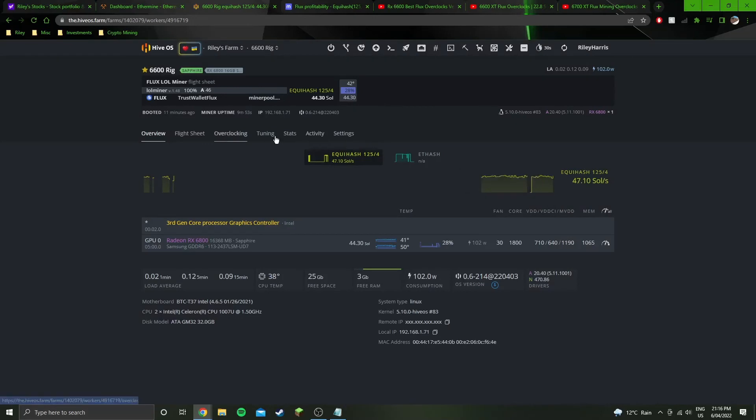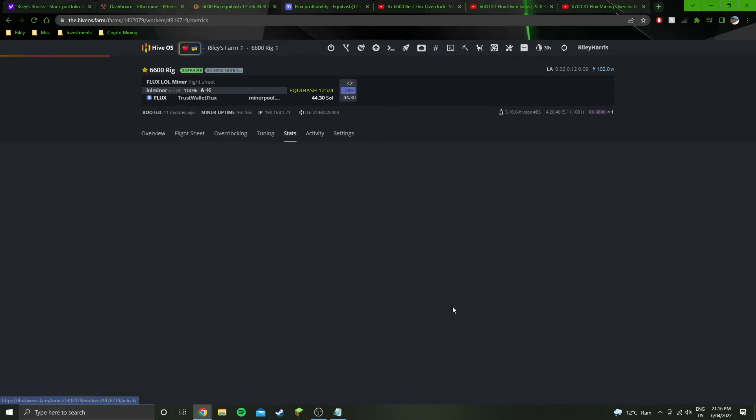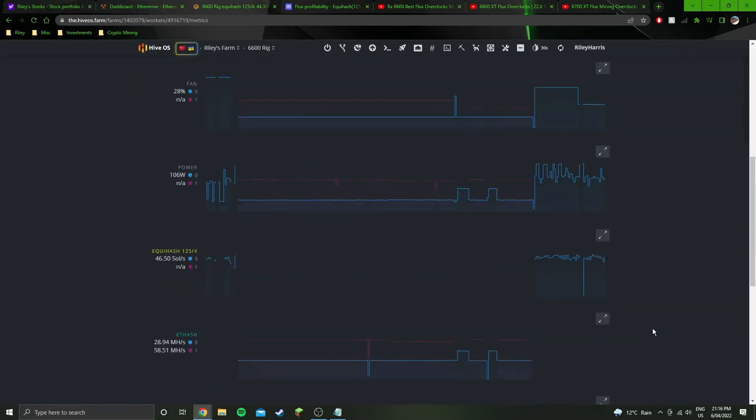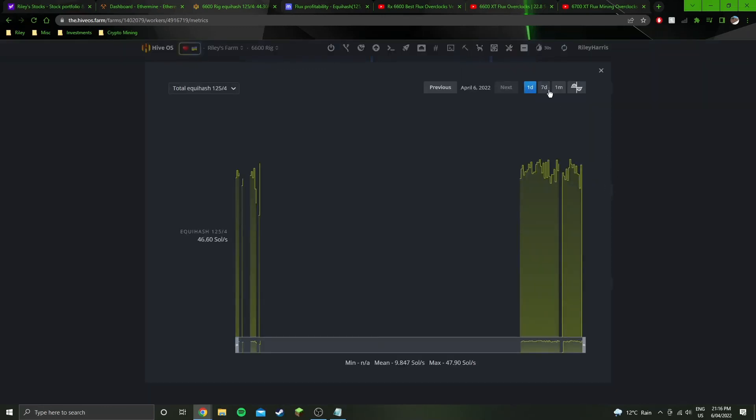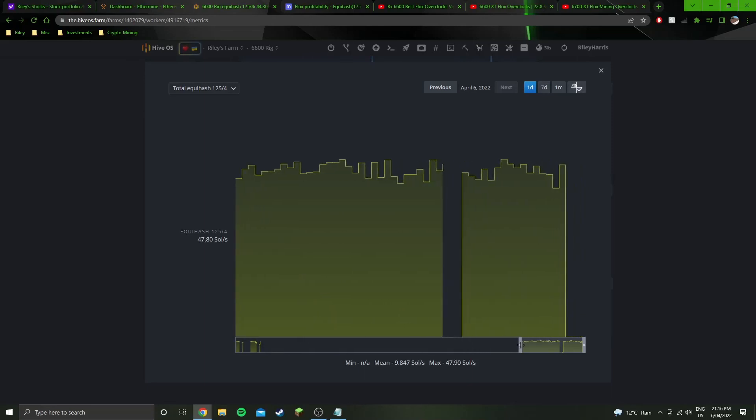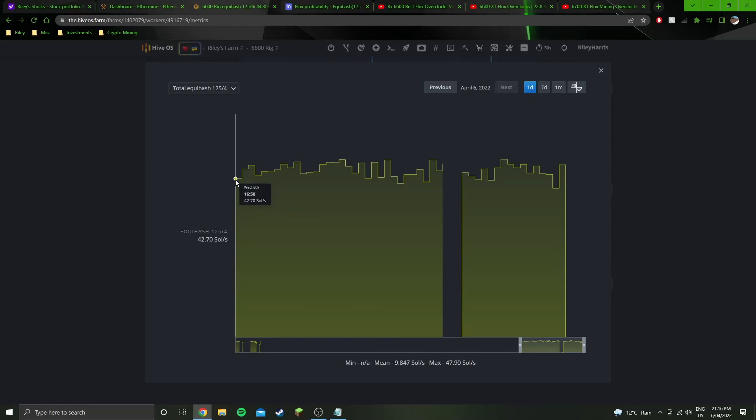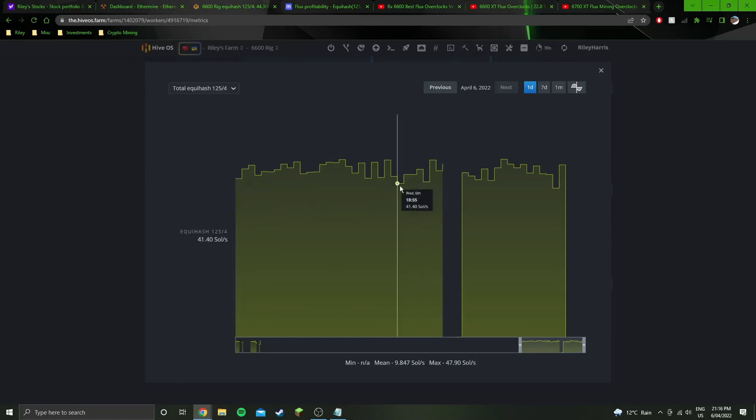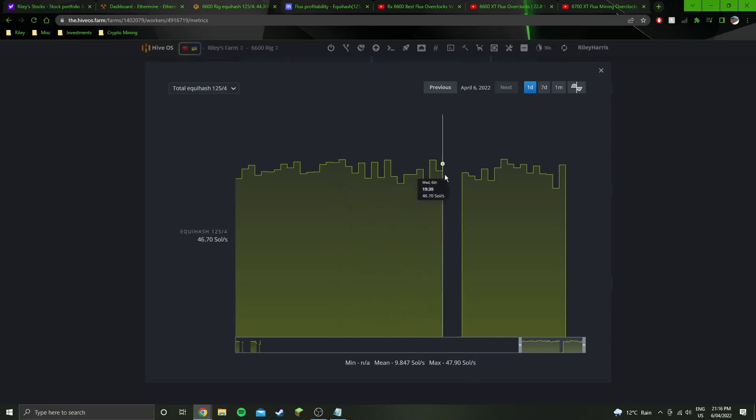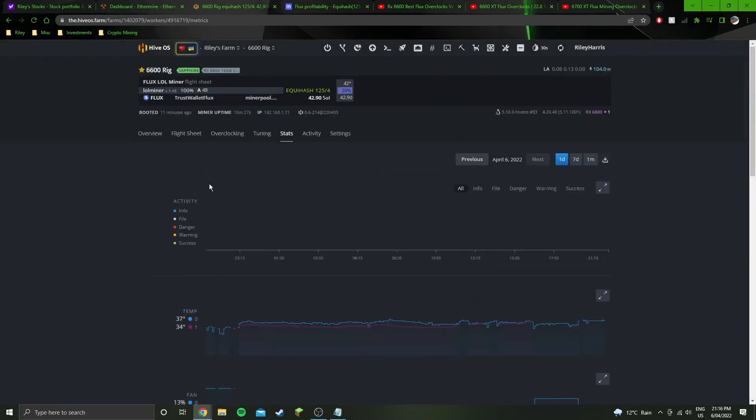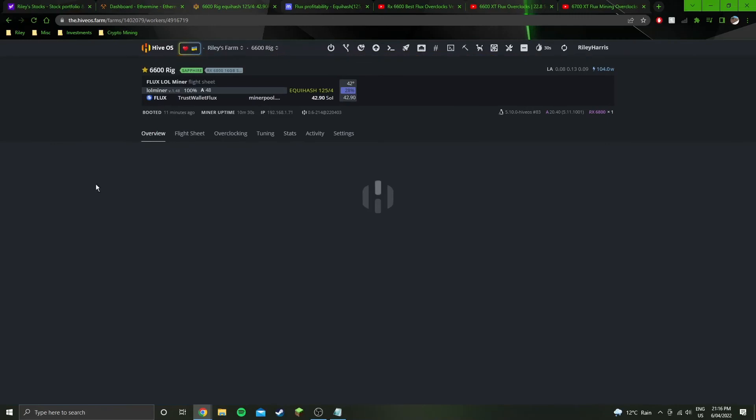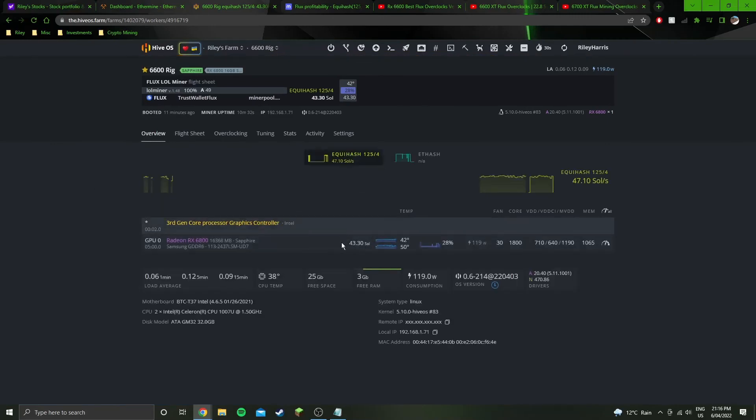That's pretty much all there is to say on that, on this GPU, on this algorithm. We can take a closer look into here. This is a little bit all over the place with this algorithm. It just seems to be the nature of Flux is that it goes down to 42.7 sols, 41.8, 41.4, but then spikes up to 47.7, 47.8. And that's only the ones that stayed at long enough to actually register on the graph.